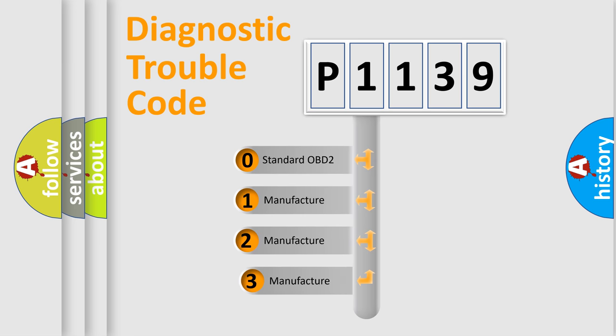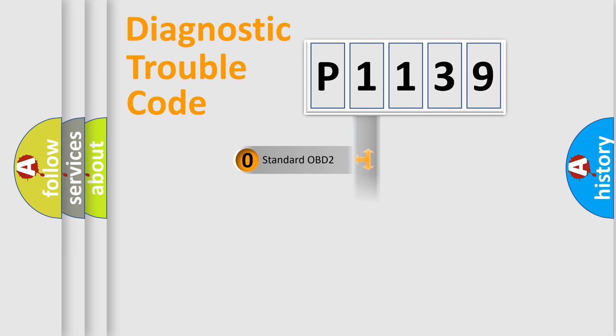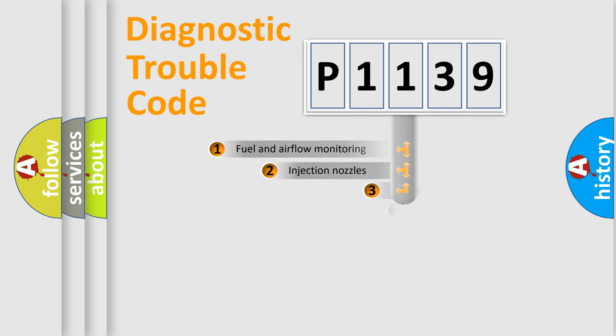If the second character is expressed as zero, it is a standardized error. In the case of numbers 1, 2, 3, it is a car-specific error.